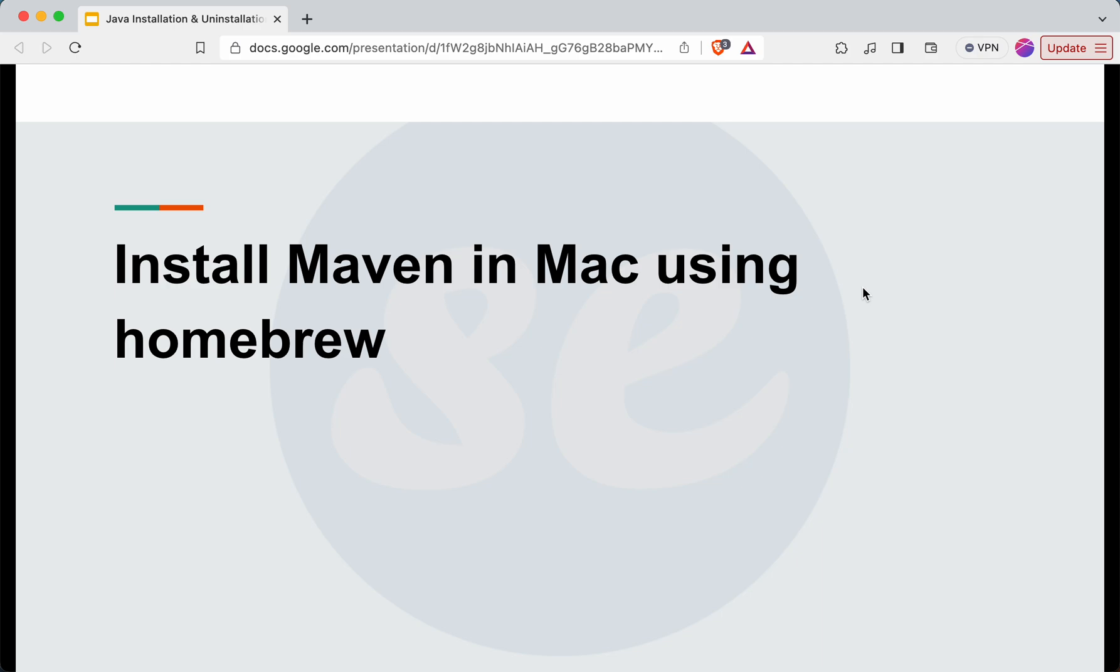Hello everyone, in this video I will explain how we can install Maven on the Mac using Homebrew.